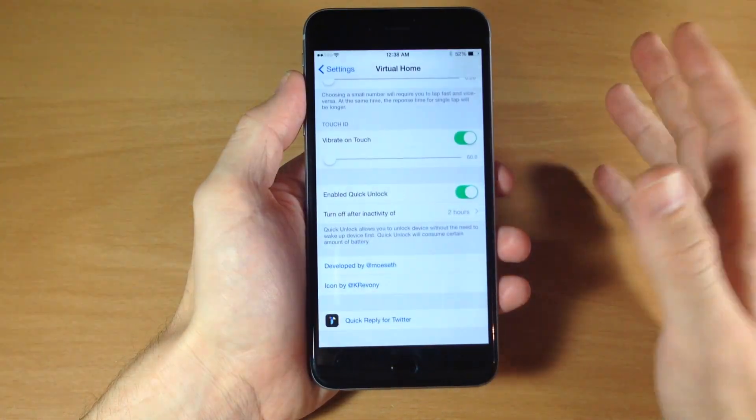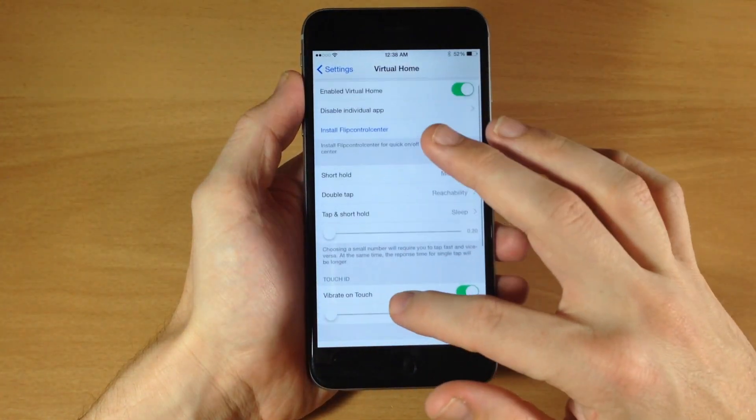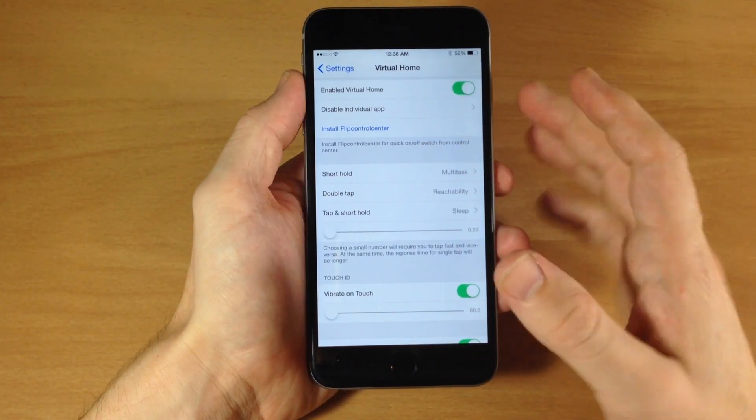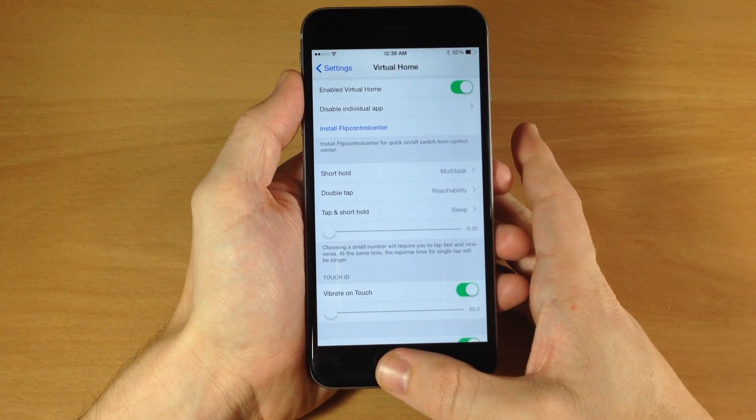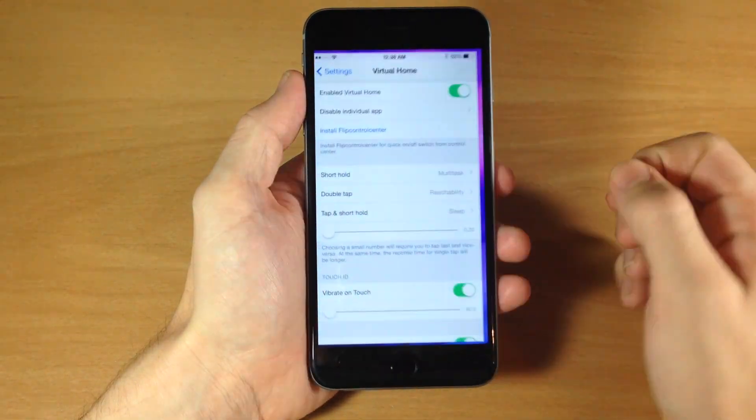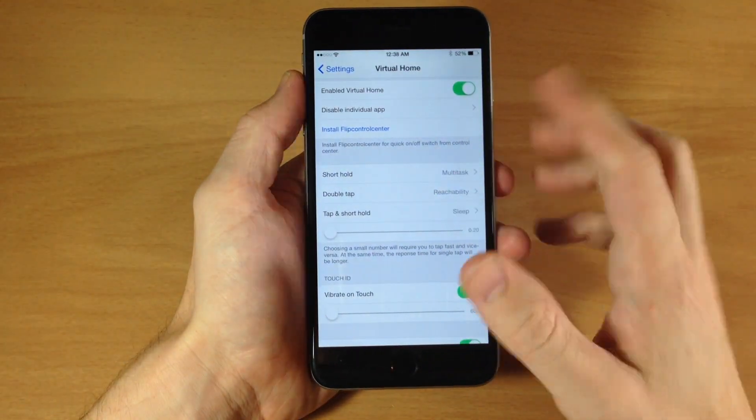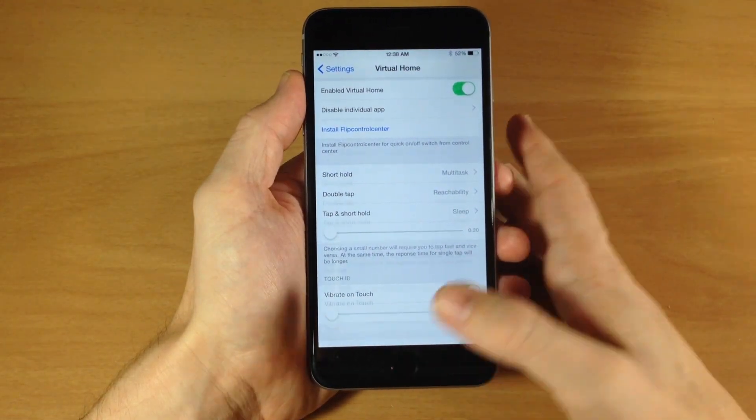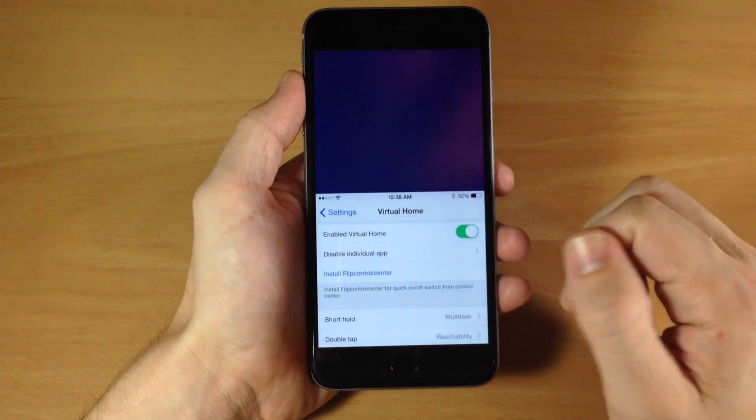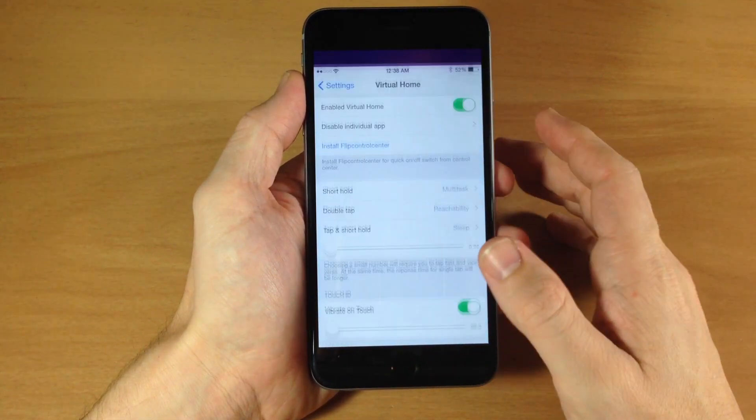So let's go ahead and give these all a shot. So first we have the short hold which is going to be multi-task. So we'll do a short hold and that's going to bring up multi-task. And then we have reachability. So if we double tap obviously that's reachability right there.